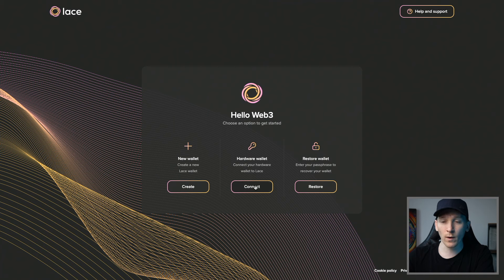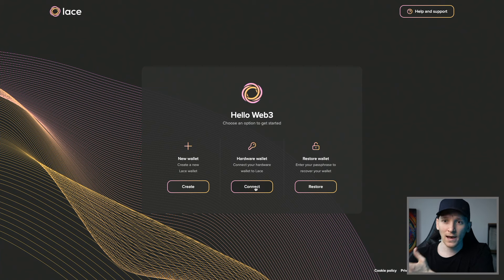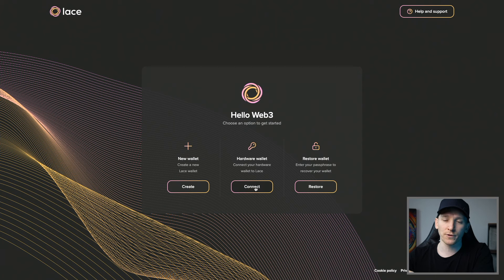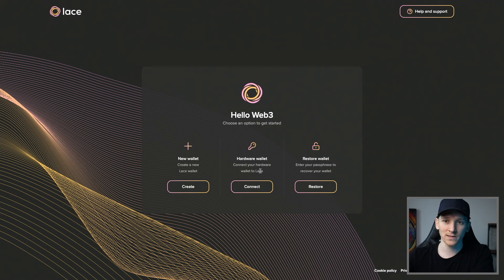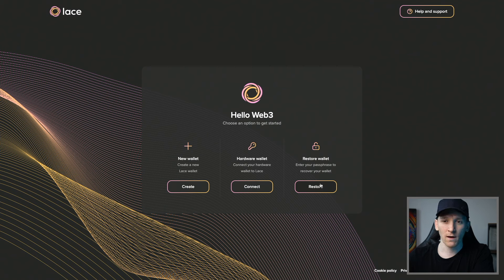If you have a hardware wallet set up, like a Ledger, and you want to use it, you can use Lace to interact with applications and connect your wallet here. Never reload your hardware wallet seed phrase into a hot wallet — you connect them, which is different. If you have a hot wallet already set up on a different wallet application, you can restore that here.